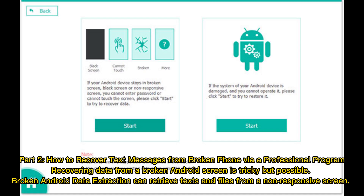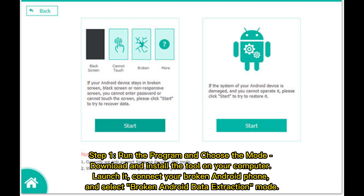Part 2: How to recover text messages from a broken phone using a professional program. Recovering data from a broken Android screen is tricky but possible. Broken Android data extraction can retrieve texts and files from a non-responsive screen. Step 1: Run the program and choose the mode. Download and install the tool on your computer, launch it, connect your broken Android phone, and select the broken Android data extraction mode.